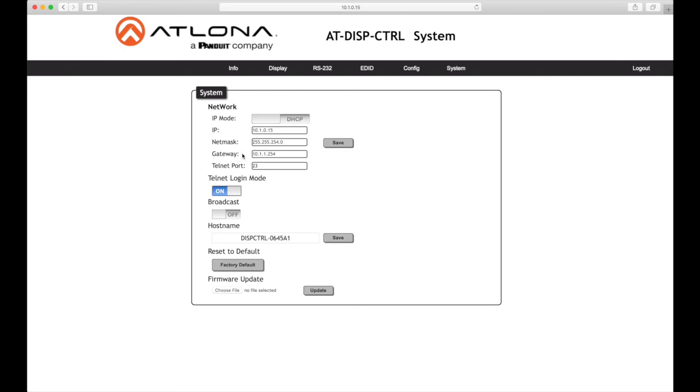Gateway: Enter the gateway, that's the router, IP address in this field. The field will only be available when IP mode is set to static IP. The default gateway is 192.168.1.1. Telnet port: Enter the desired telnet port in this field. The default port is 23.